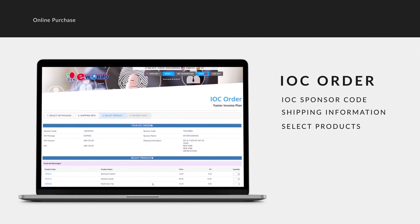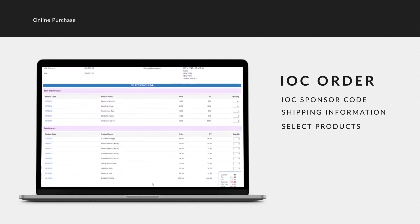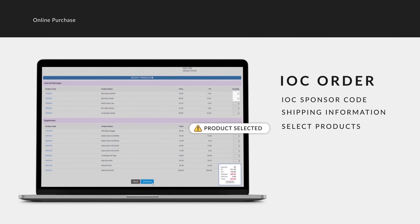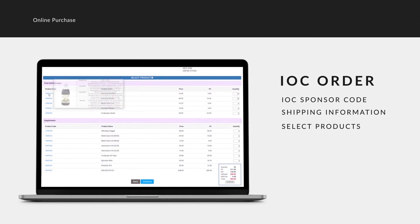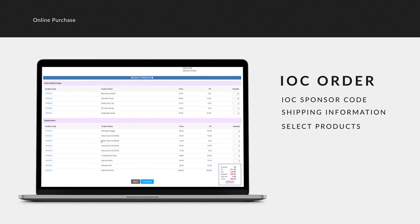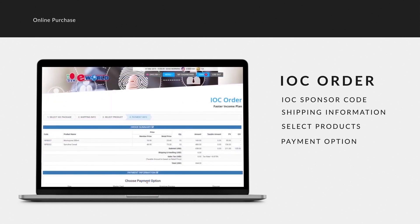Next is the selection of products available for IOC redemption. You can select any product that is available under the select product list, and the quantity you wish to purchase. If you want more details about the product, click on the product code and the product description will appear. Once you have made your selection, click Continue to proceed with payment.